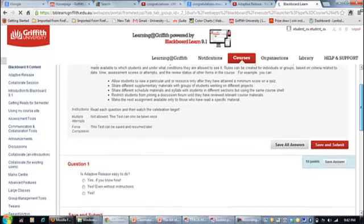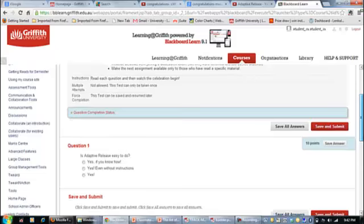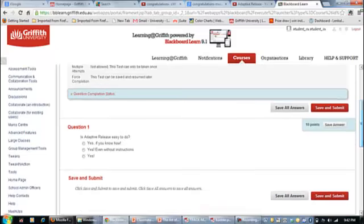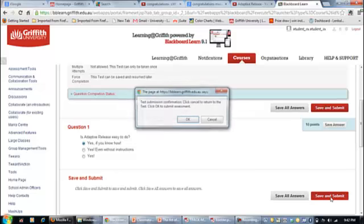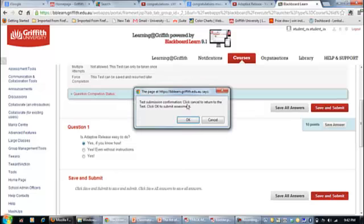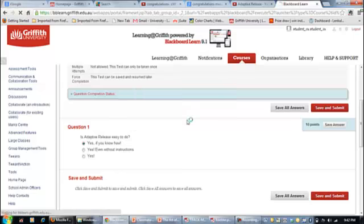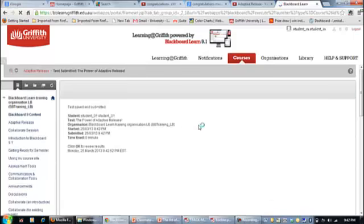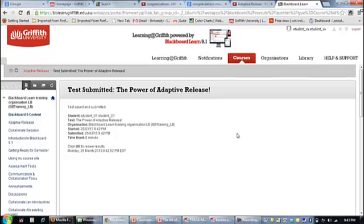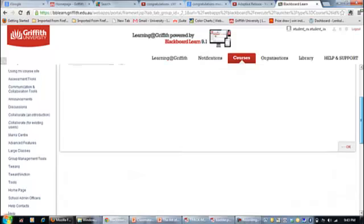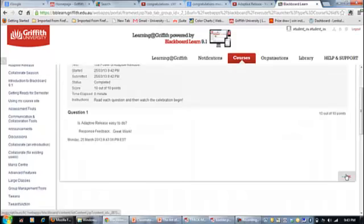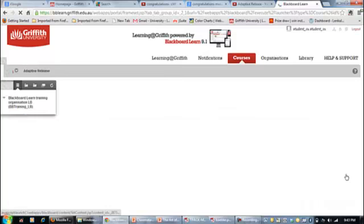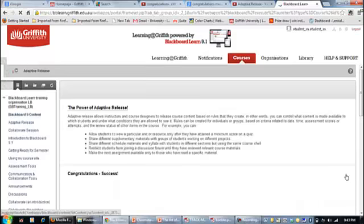It's a multiple choice. The question is, is adaptive release easy to do? Yes if you know how, yes even without instructions, and yes. So I say yes if you know how, because I think once you know how you'll be right. You just go OK to confirm. It's going to tell me that I've completed it because there was only one question. It tells me that I can press OK to view the results. So that was my feedback. Probably could have given it a little bit more. Once I've pressed OK it's going to take me back to that.